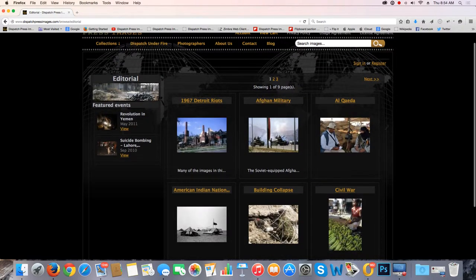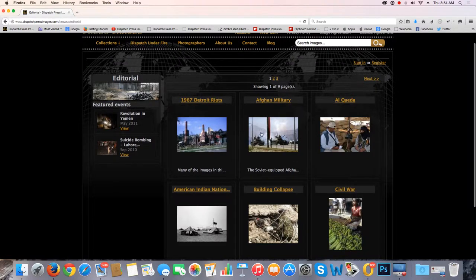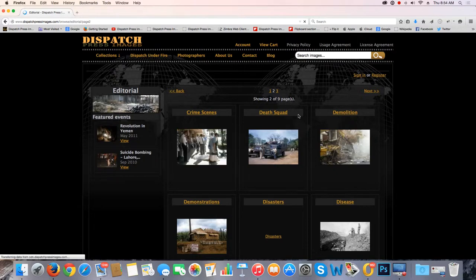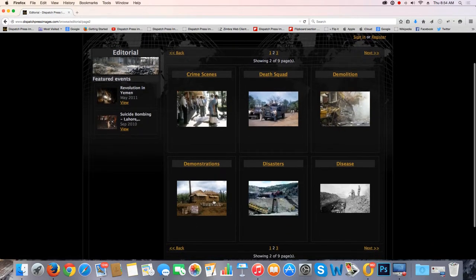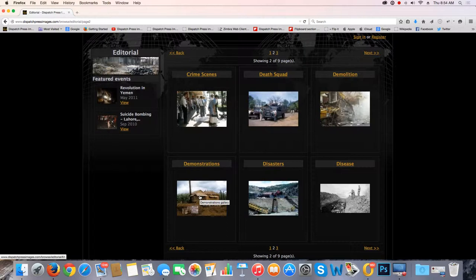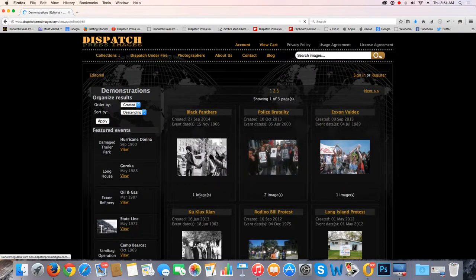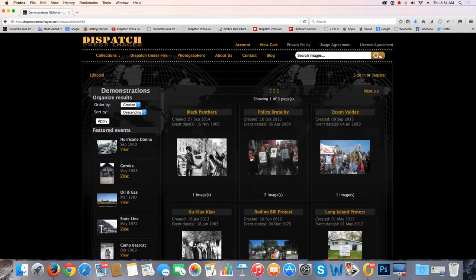What you're looking at now are galleries — each of these photos represents a particular gallery. So for example, if we go to page two, demonstrations, you're now in the editorial collection, demonstrations gallery. Now what you see, there are three more pages of events. So the website is organized first by collection, second by gallery, and thirdly by event.